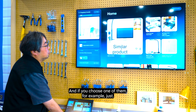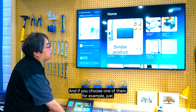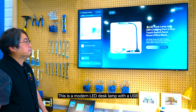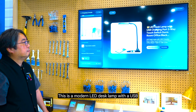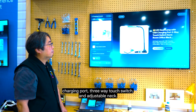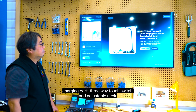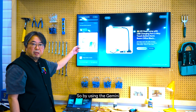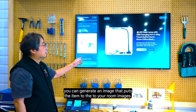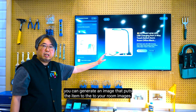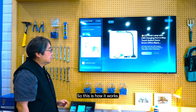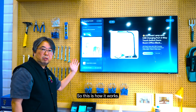If you choose one of the results — for example, this LED lamp — the agent describes it: 'This is a modern LED desk lamp with a USB charging port, three-way touch switch, and adjustable neck. Perfect for home, office, or dorm room.' By using Gemini, you can also generate an image that places the item into your own room photo.